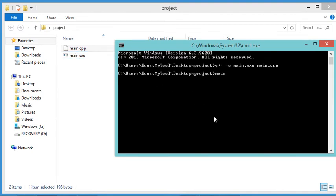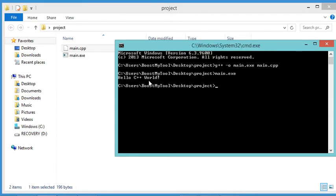Let's run this executable file. As you can see, this is the output of the C++ program. Now if I want to build this C++ file using a makefile, I need to create a new file called makefile.